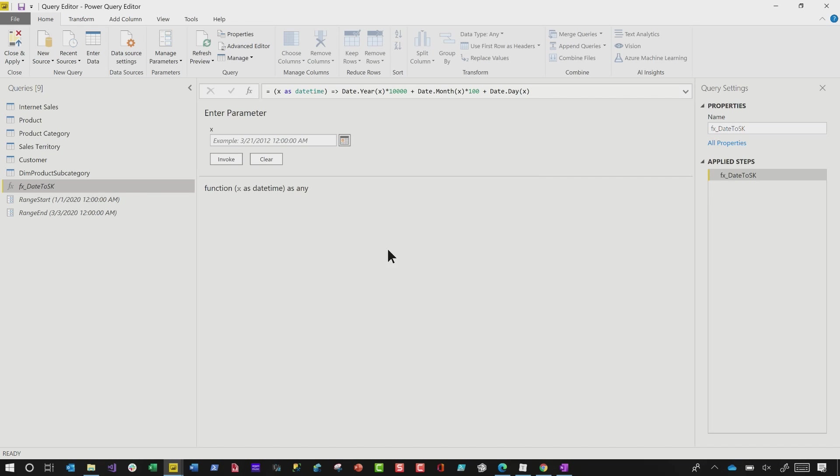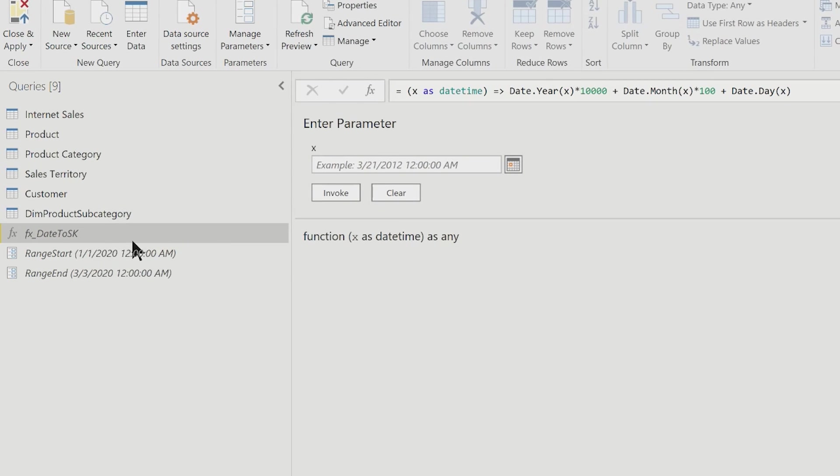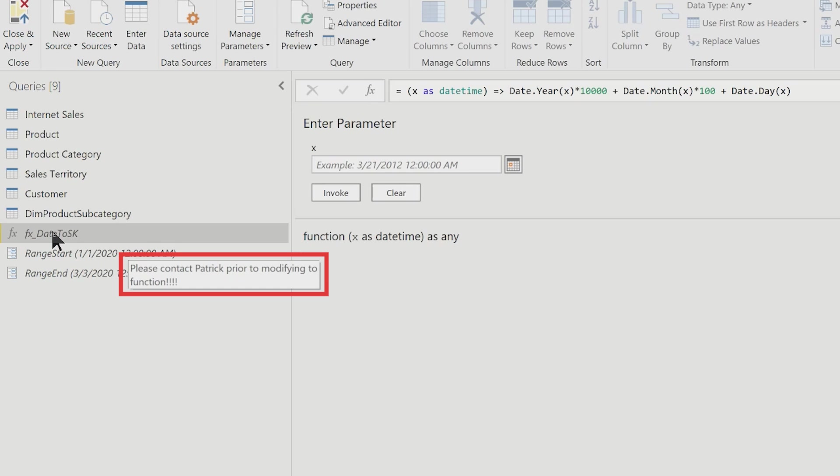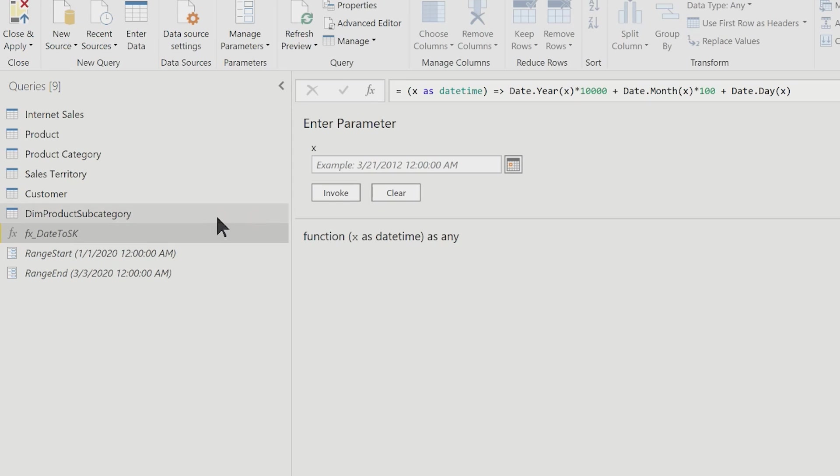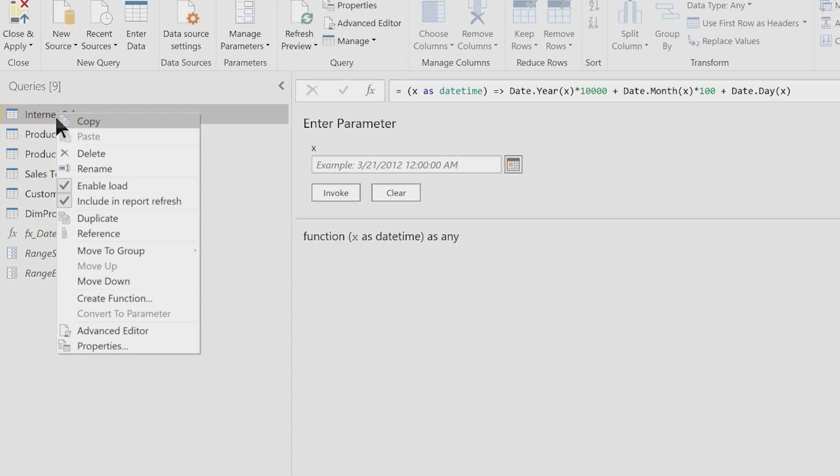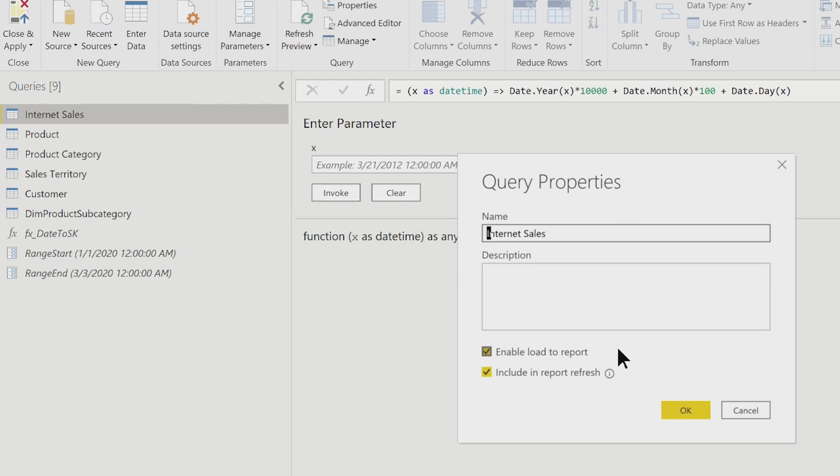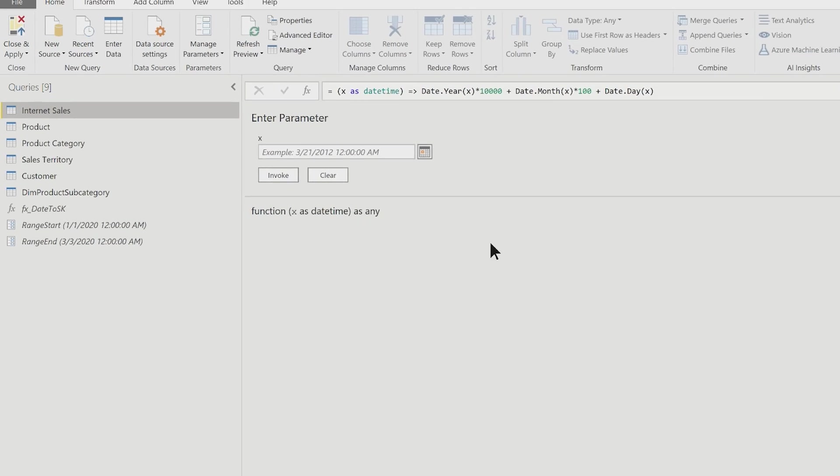And then if we hover over it now, you'll see it immediately gives that little message. So I'm just letting the person who could potentially be doing some transformations against this data know, hey, contact me before you change this. And you can do that for the tables also. It exposes that property window. So that's number one.